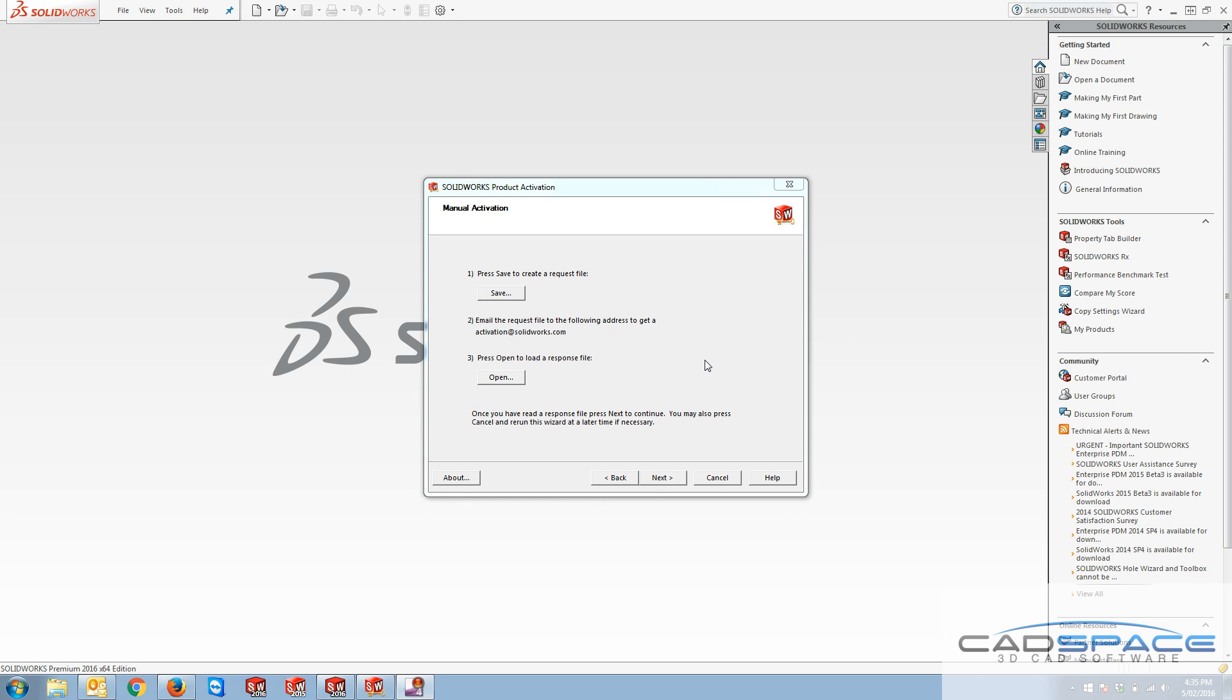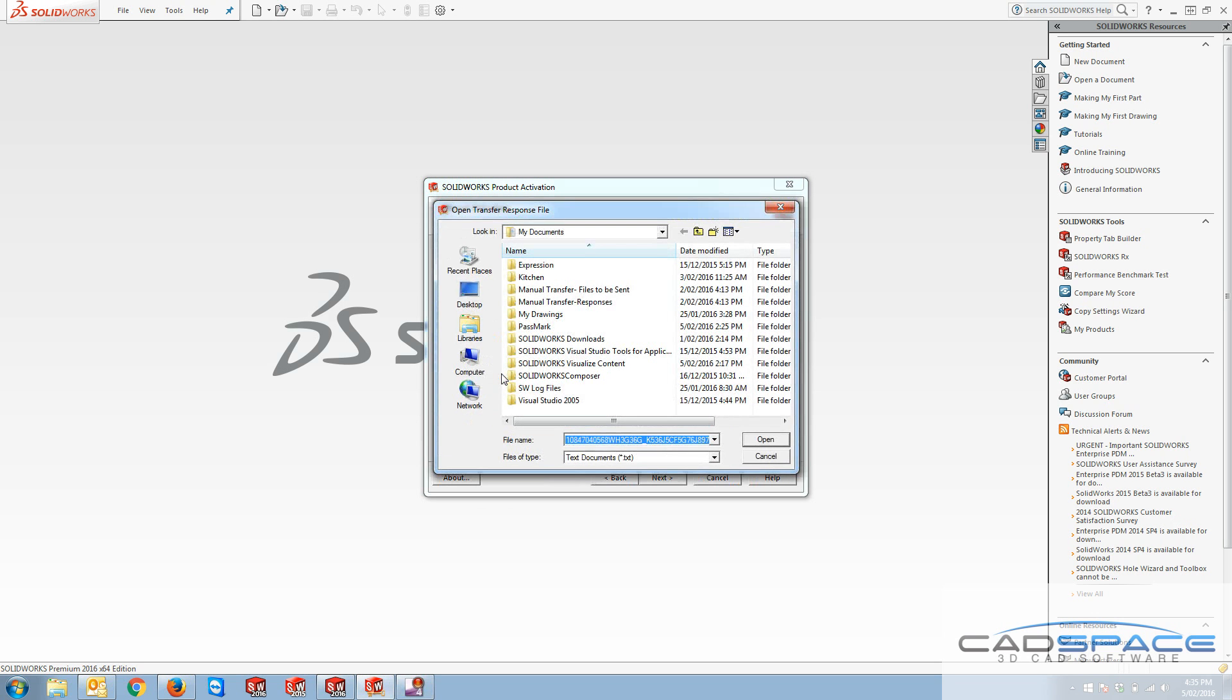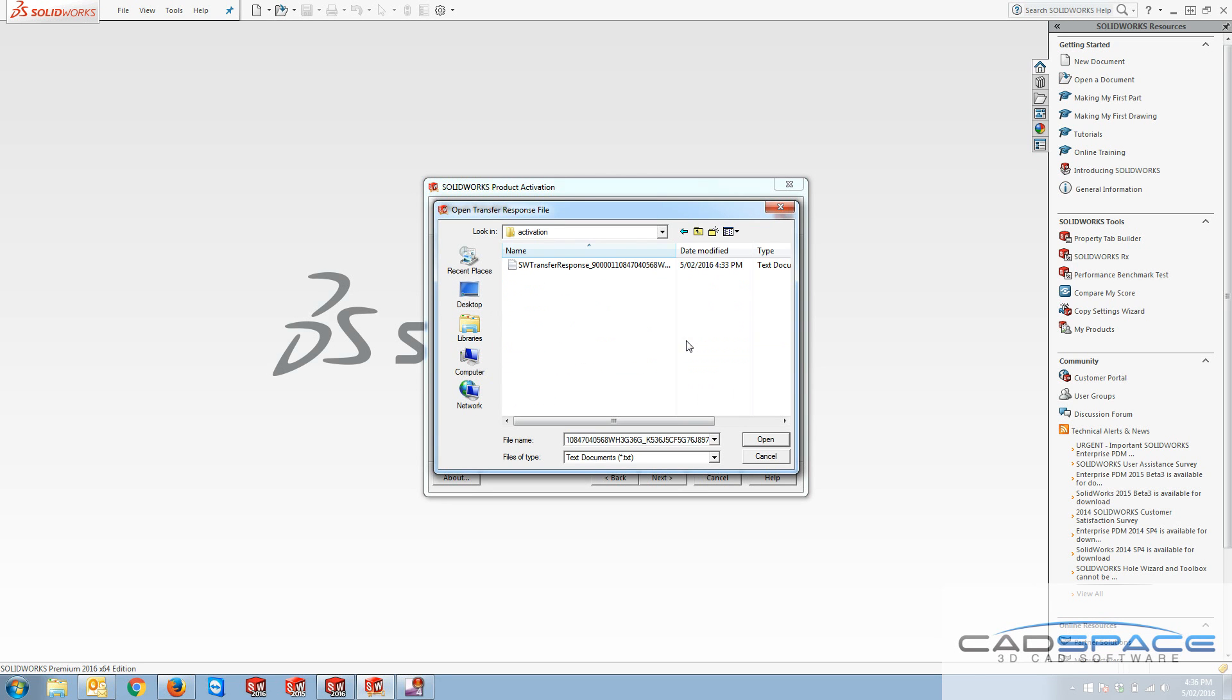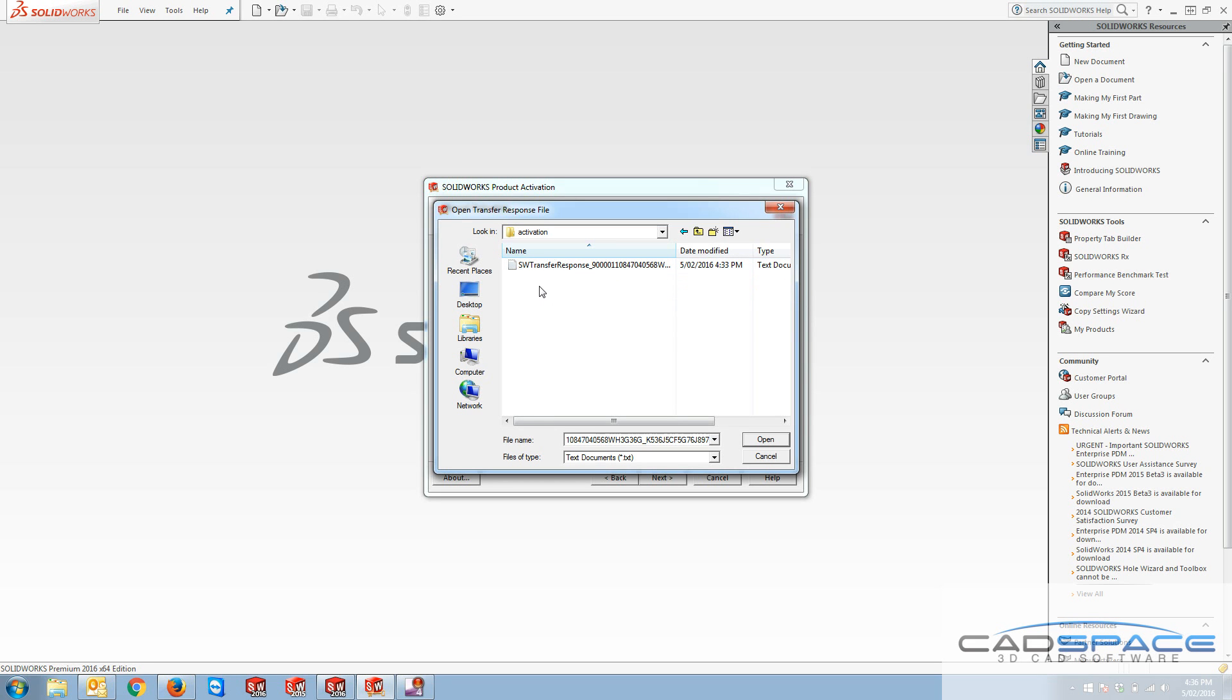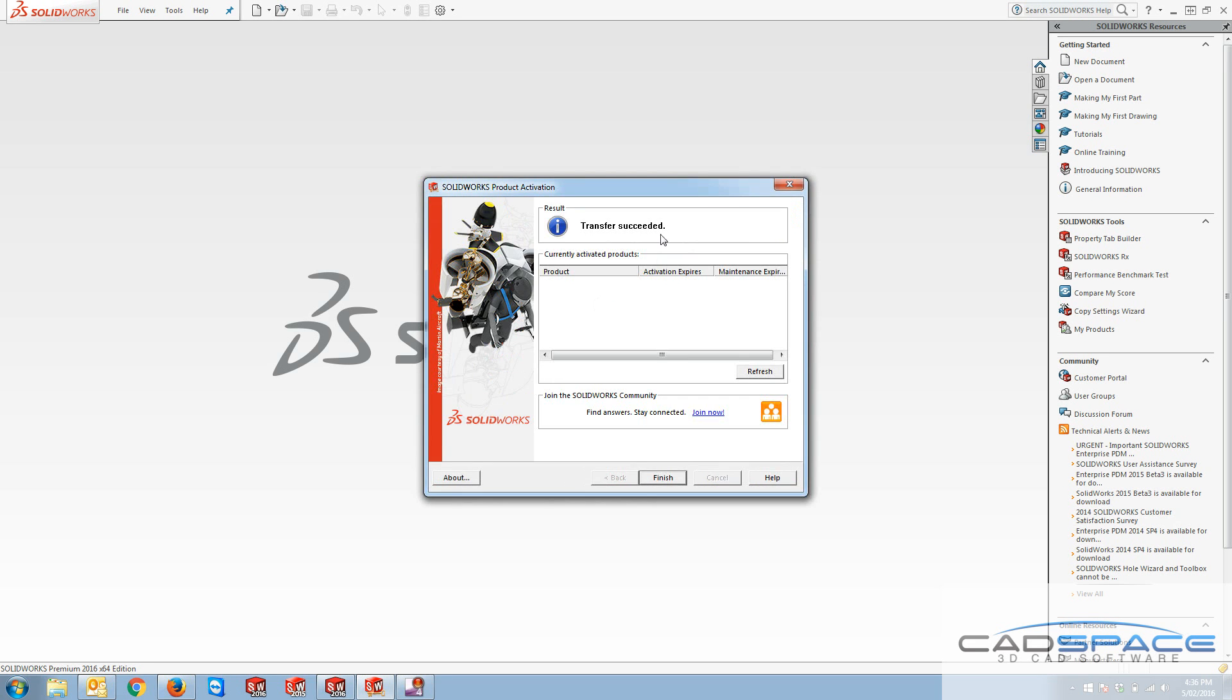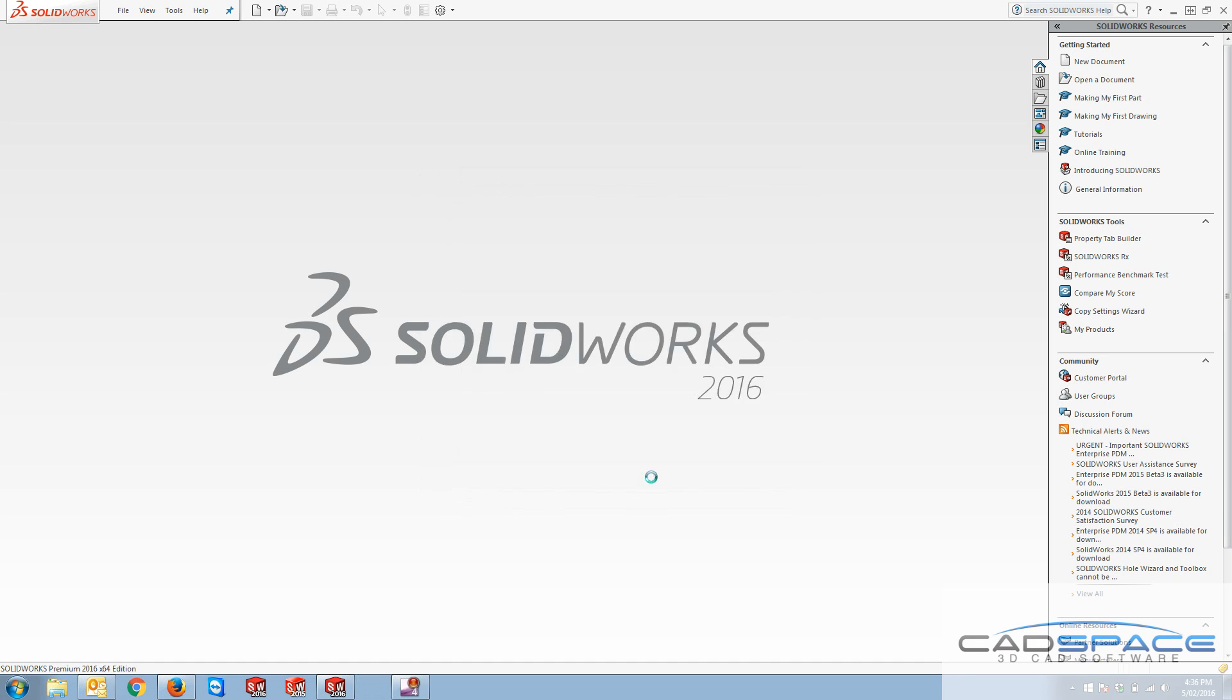So I've already done this part and emailed this off to this address and received the file for it. So I'll just show you quickly that you have to just give it the address of this file. This file's name is going to be different, it's going to be solidworks transfer response. Opening that and that's going to be done like transfer succeeded and finished.